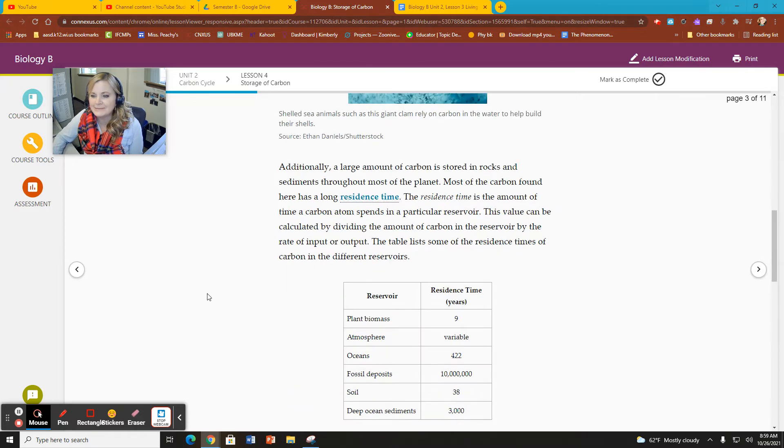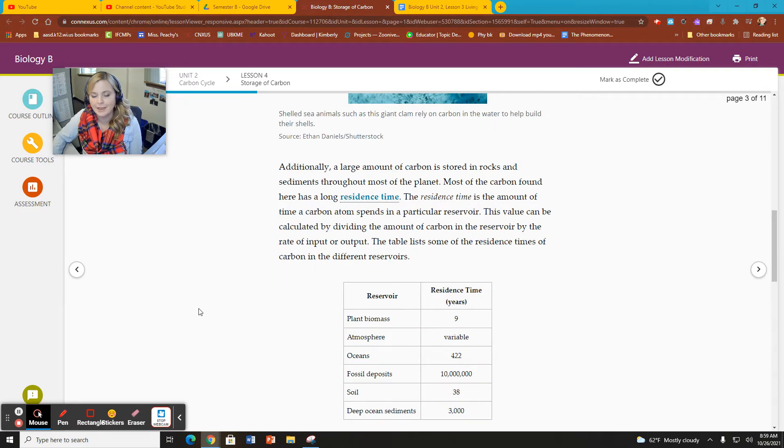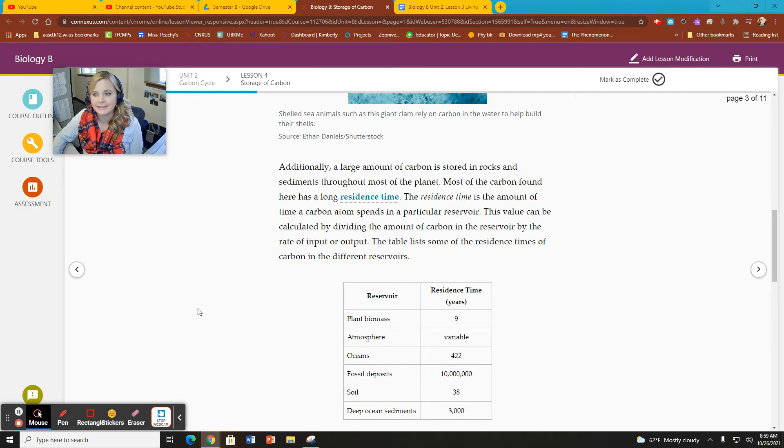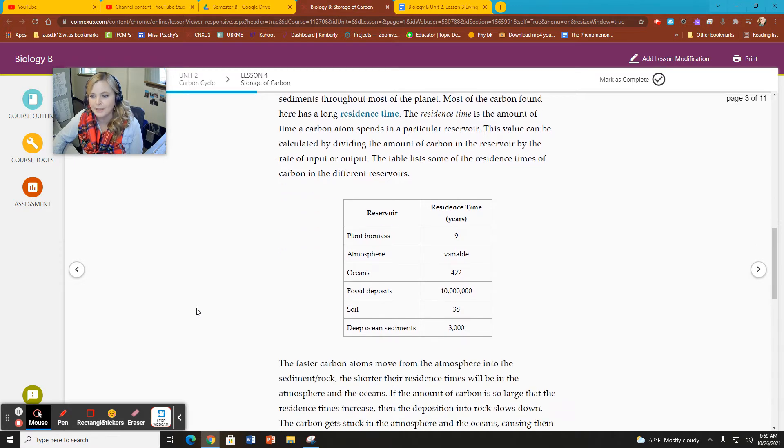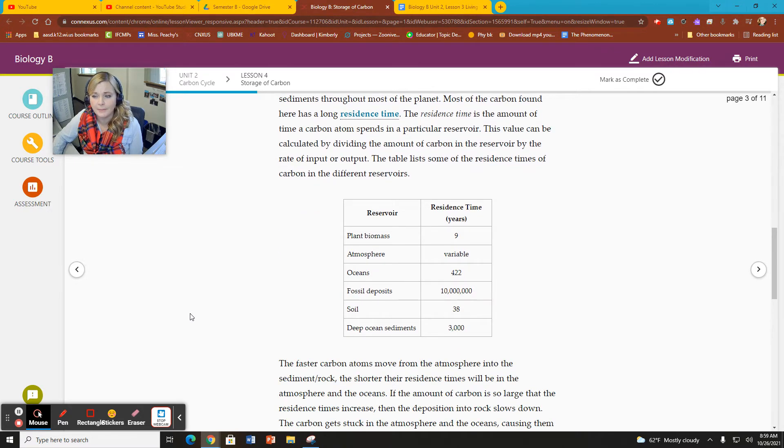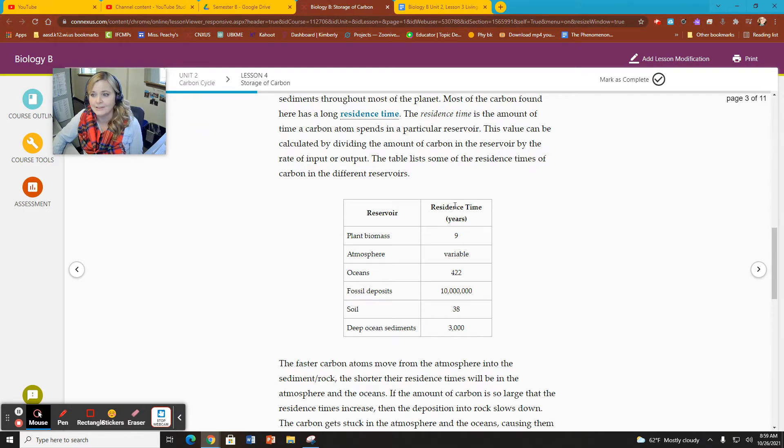And then it talks about something called residence time. Residence time is the length of time that carbon spends in a particular reservoir. And this, I think, is super eye-opening, in my opinion.